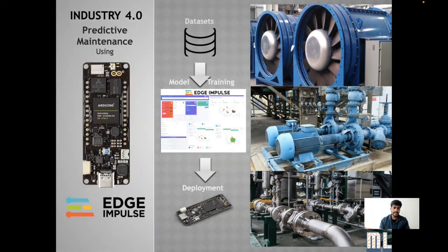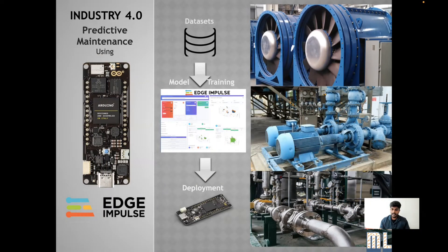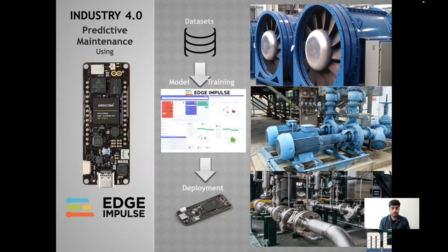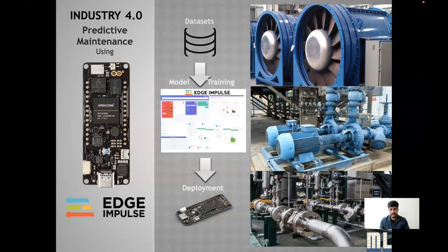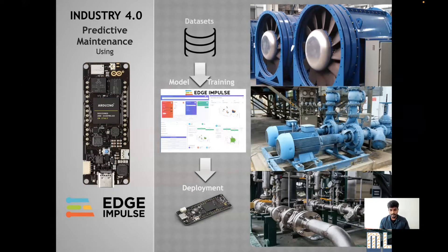In my tiny ML model, I have taken a different use case called predictive maintenance in Industry 4.0. As we know, in most industries, the most common industrial machineries are valves, fans, and pumps.